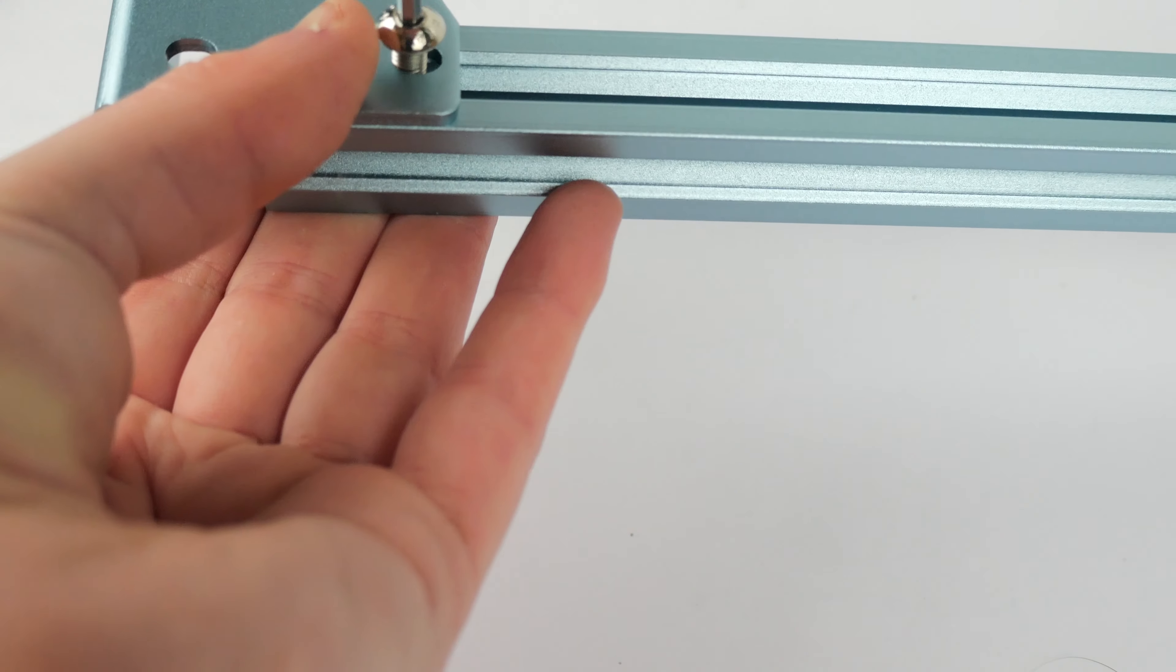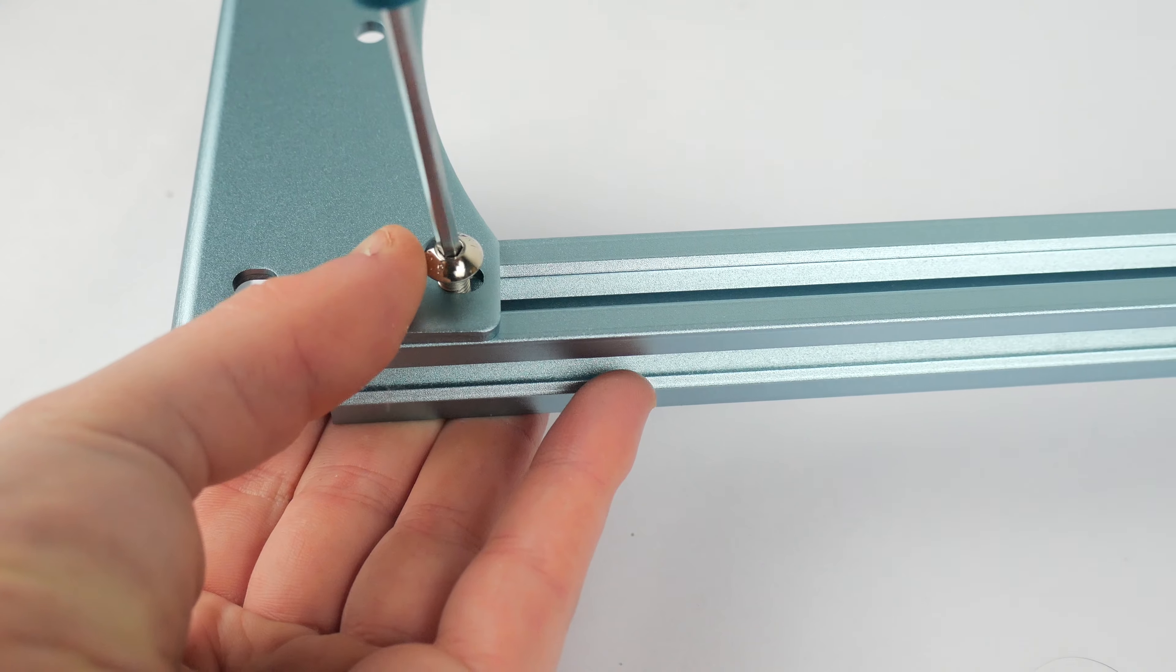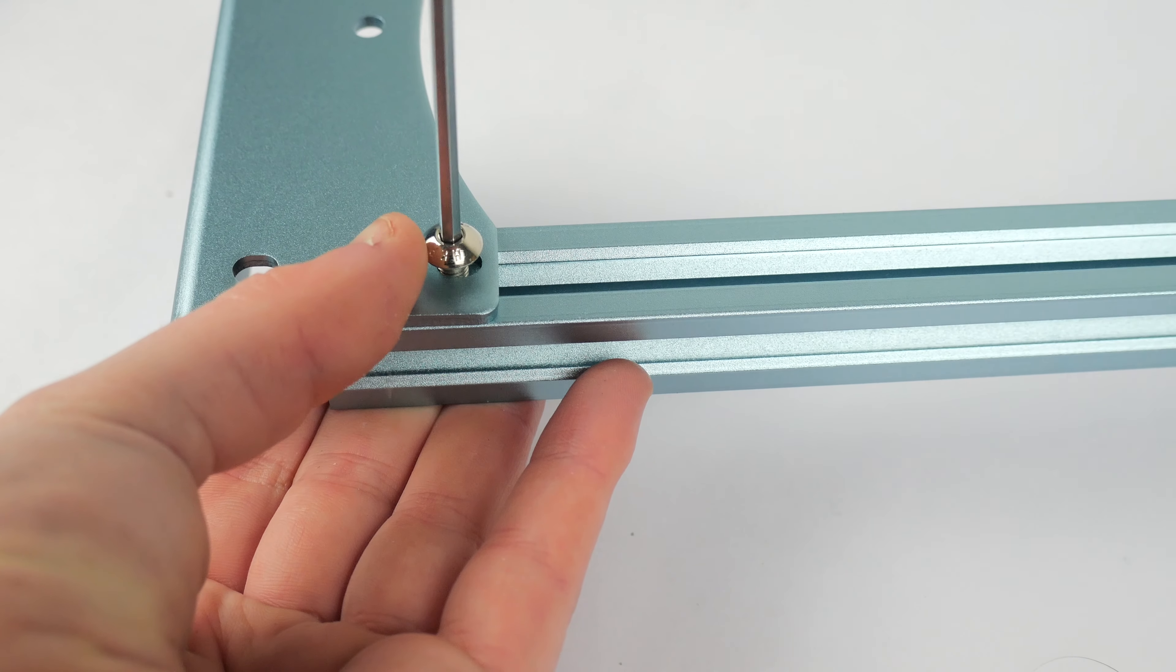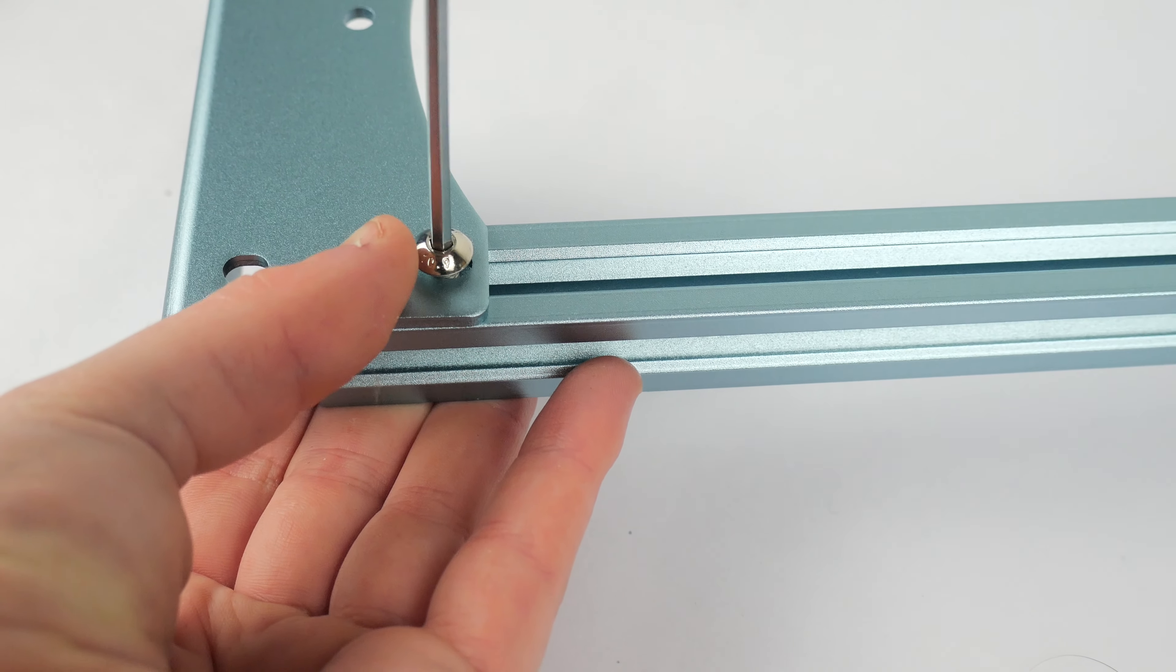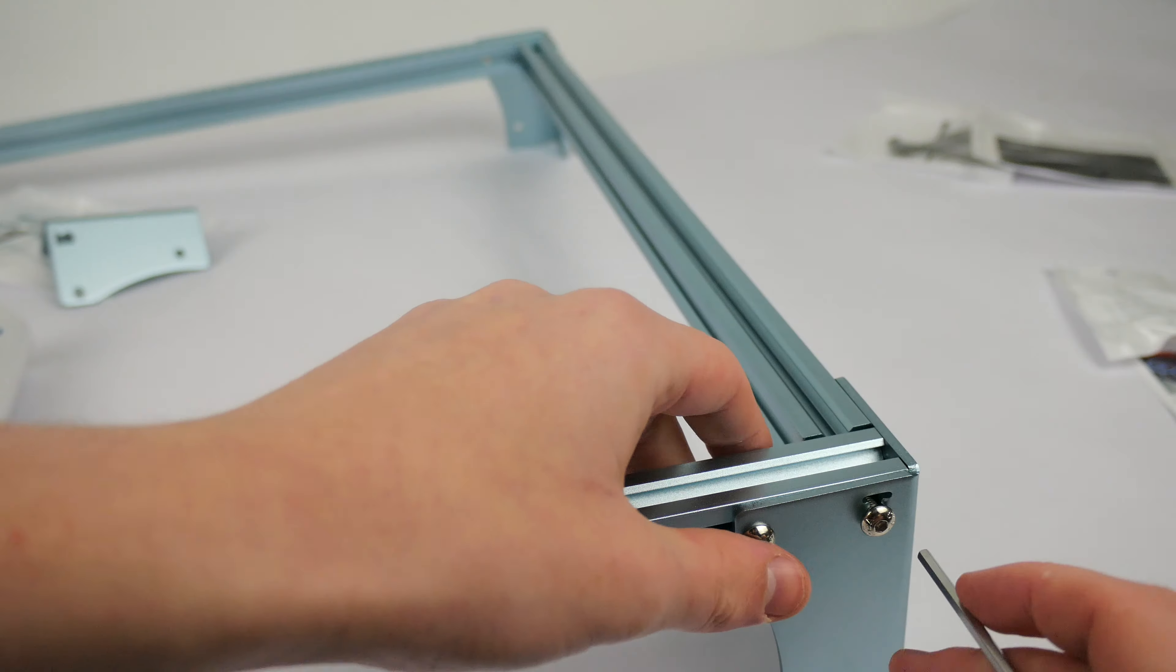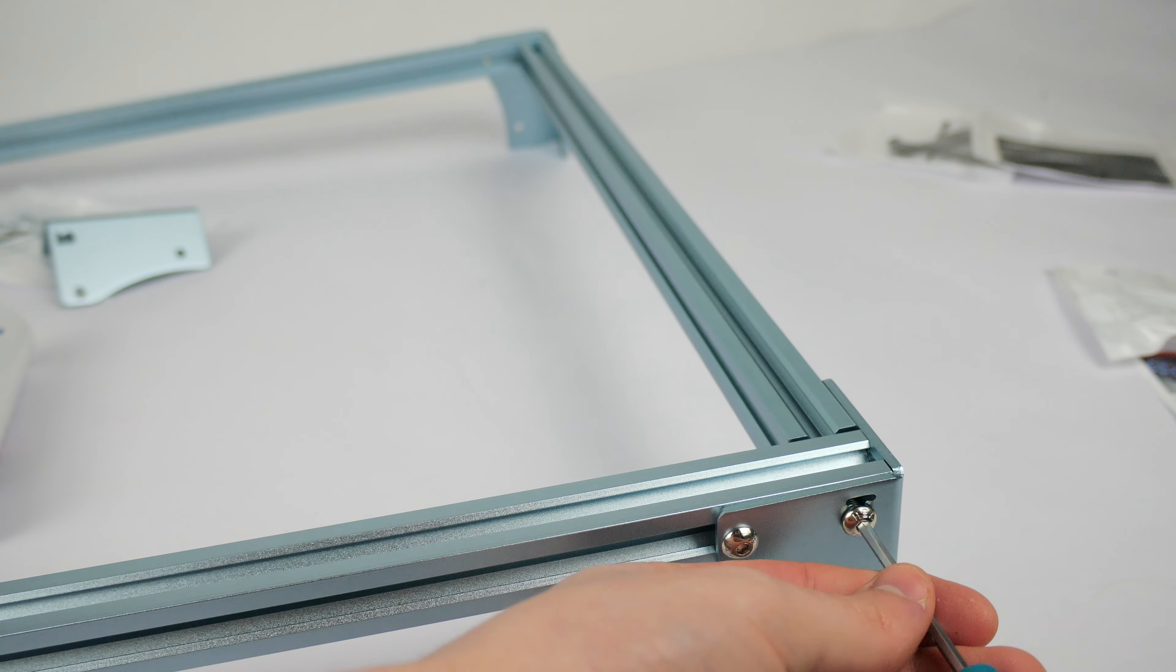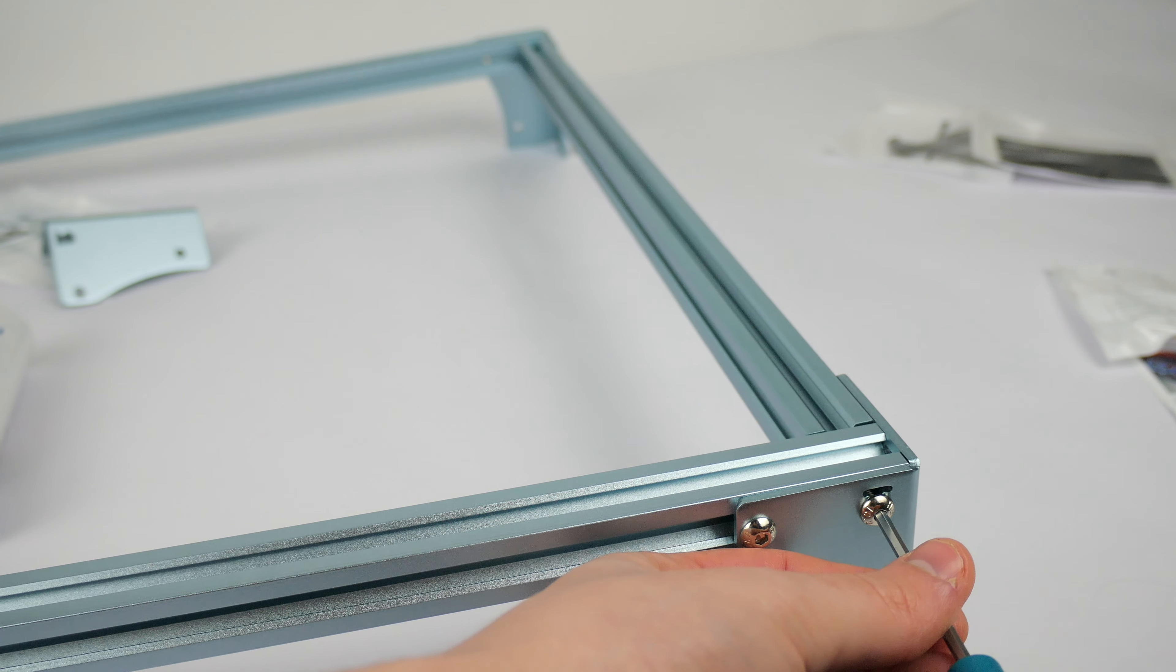Gonna start off by adding the legs to the back beam. I'd suggest just don't tighten them all the way until the whole first stage is complete. Then all we're going to do is add the left and right beams to the back plate. Now you can give all your screws a good tighten.